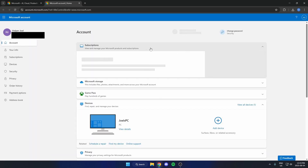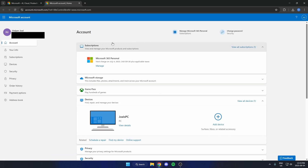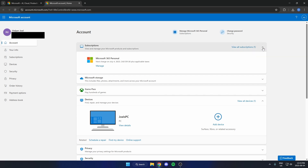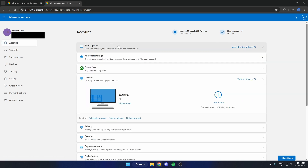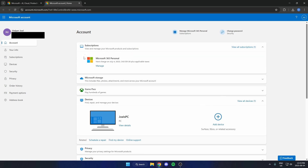That's going to open up a new tab. Select 'Account' on the left — the first option is 'Subscriptions', so click on that. Below it you'll be able to see your subscriptions. Find your Microsoft 365 and hit 'Manage'.